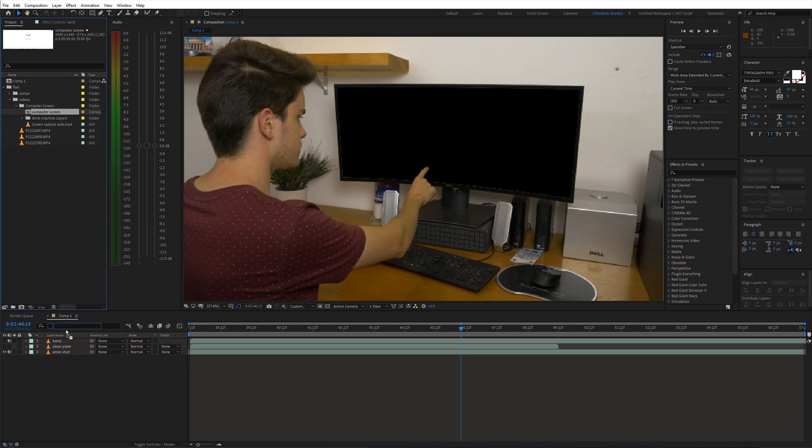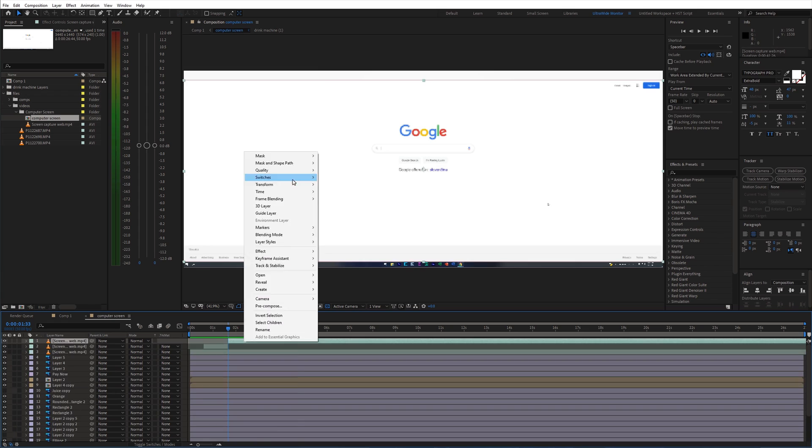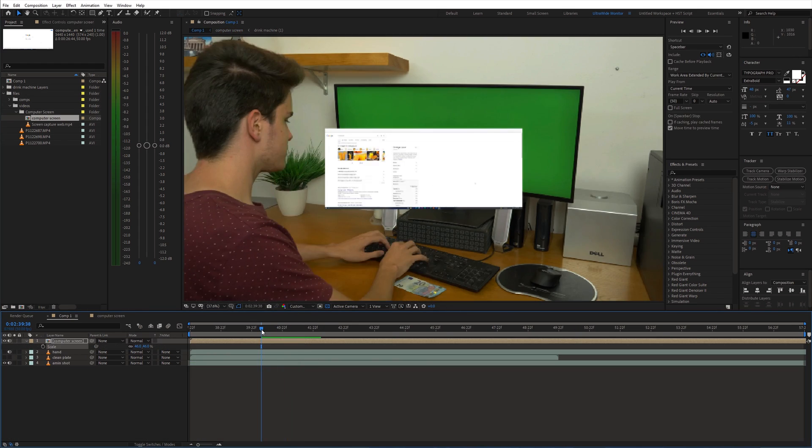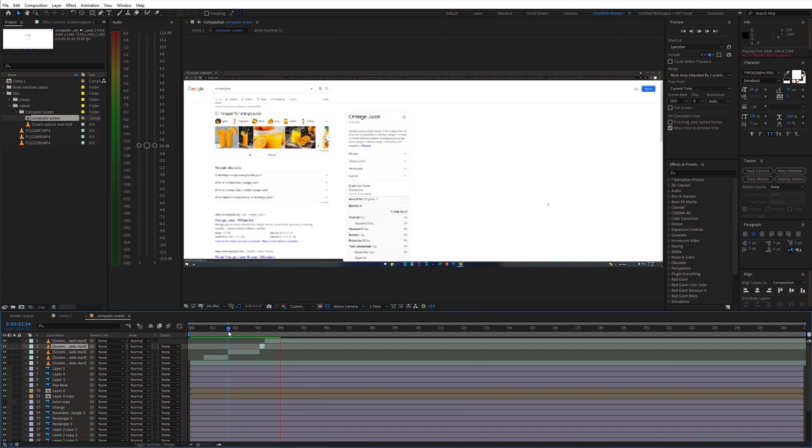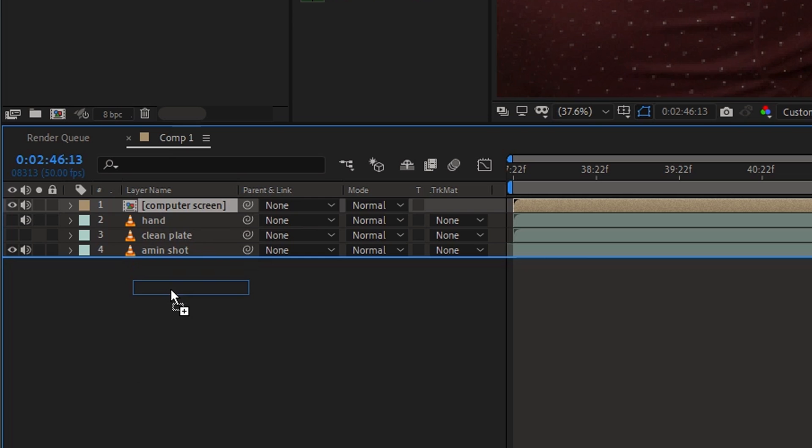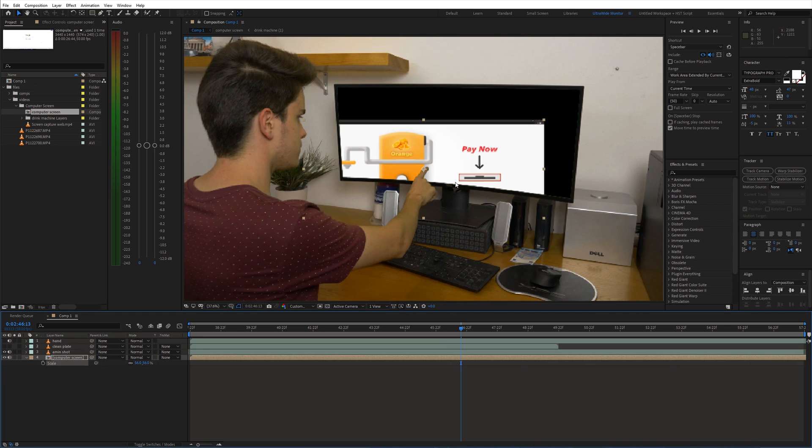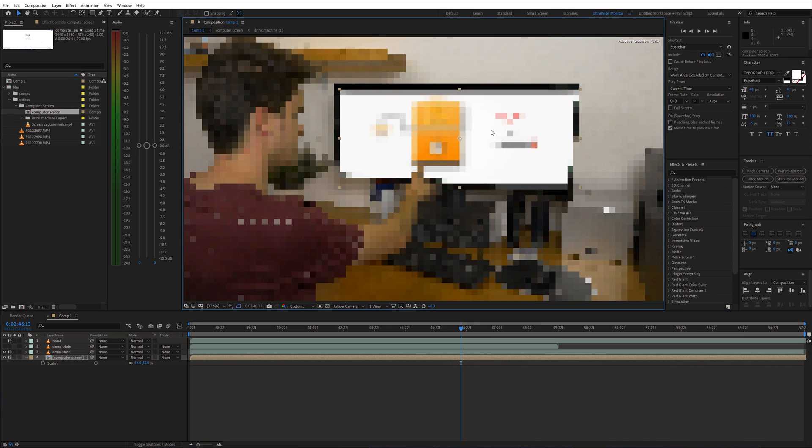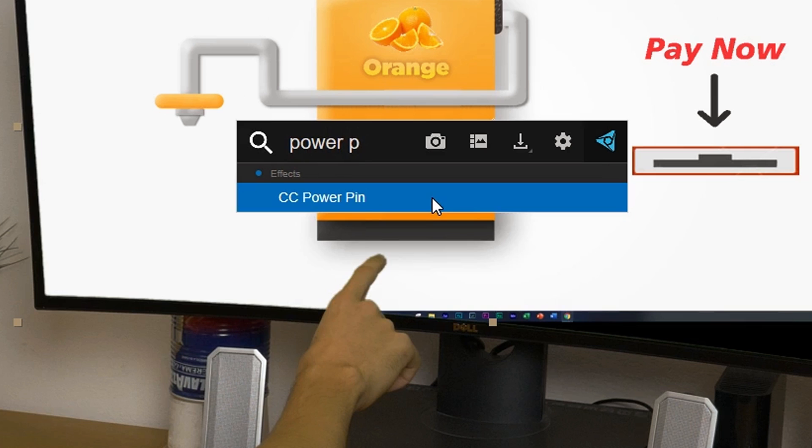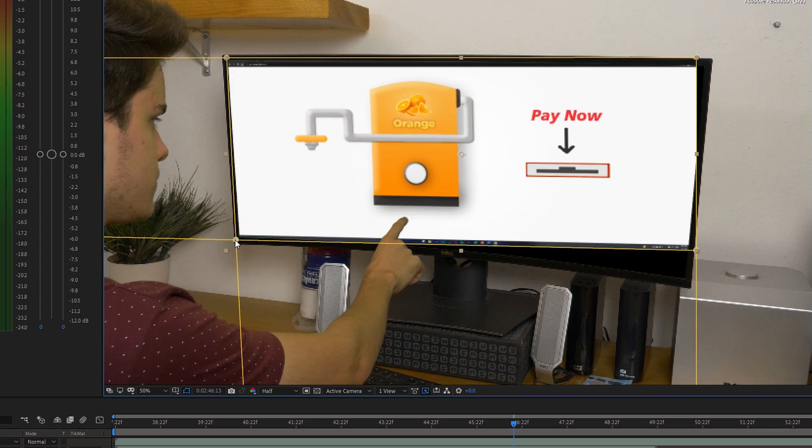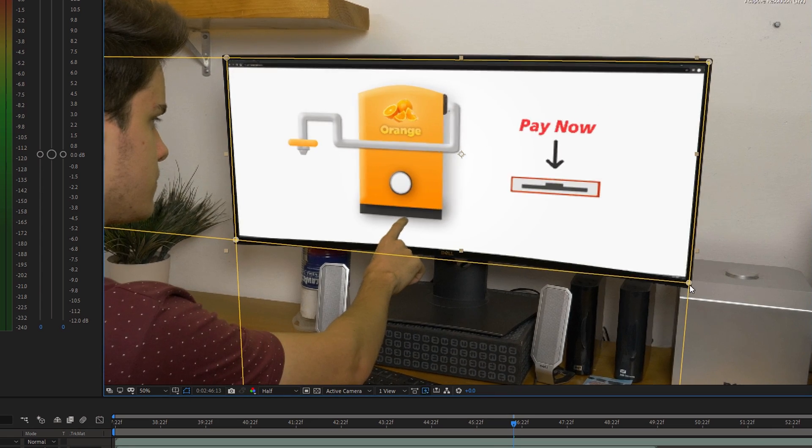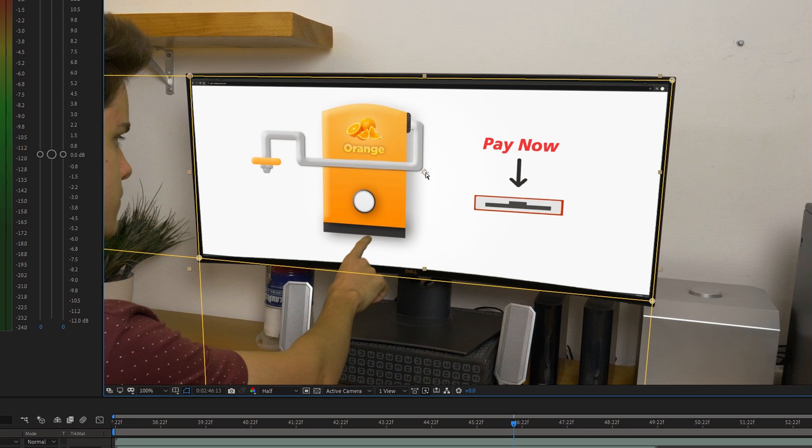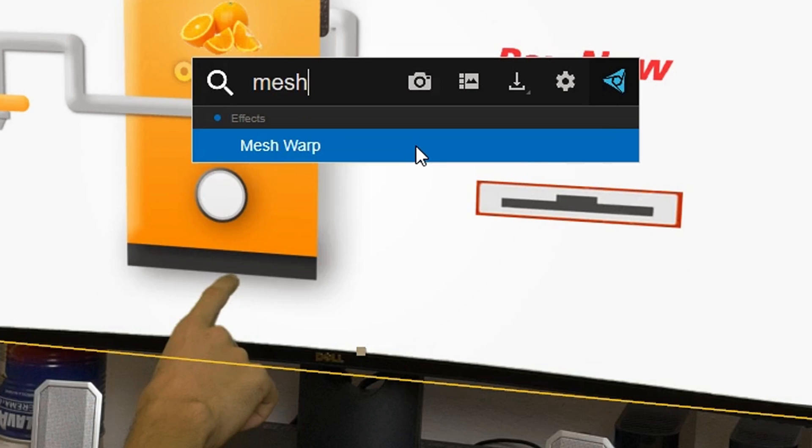Next bring in the video which we are going to place on the screen and synchronize it with the main shot. Move this layer below the main shot, adjust the scale and use CC power pin effect to make it fit into the screen. Since my monitor is curved, I also used mesh orb effect to adjust it.